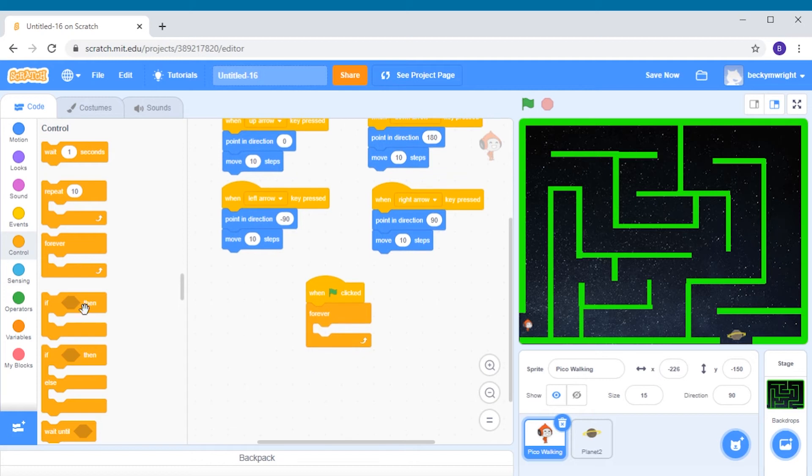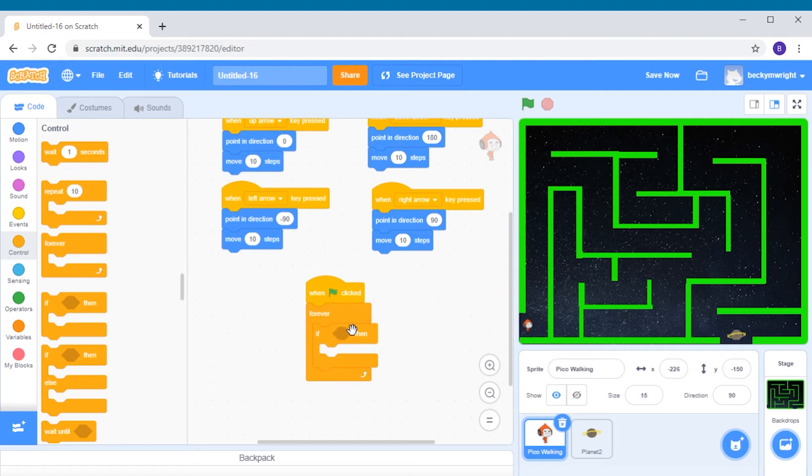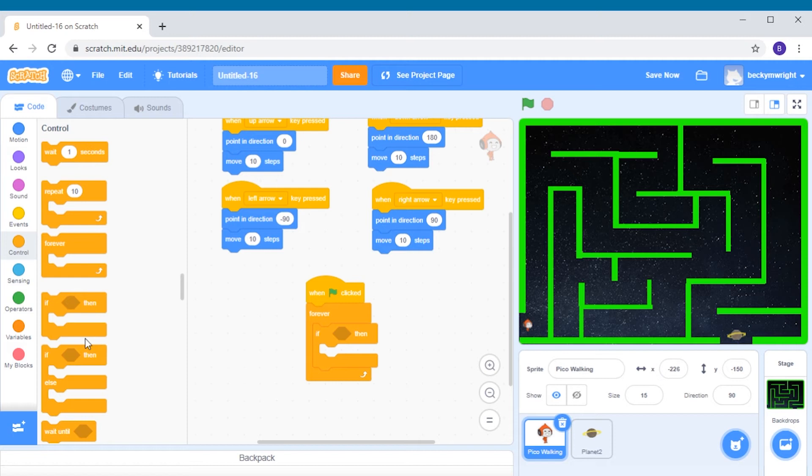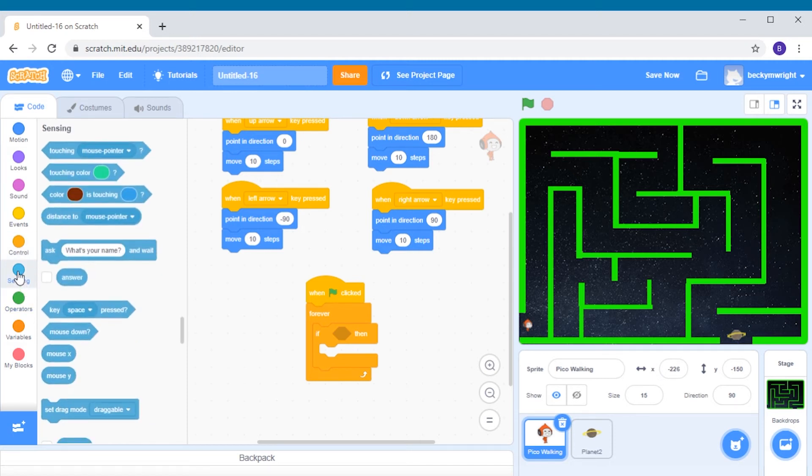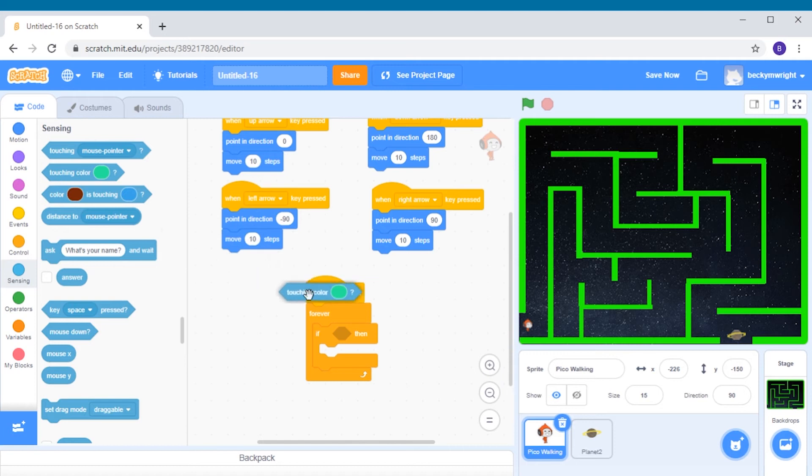Next we're going to grab the if then block from the controls group and put it inside our forever loop. This if then block is a conditional statement block. That means if one certain thing happens then something else will happen. We want our alien to turn around and go backwards only if it touches the green wall. So we need to add a sensing block to check whether the alien is touching the wall or not. Go to the sensing group in your toolbox and drag the touching color block, which is the second one down, right in between the if and the then in our conditional statement block.